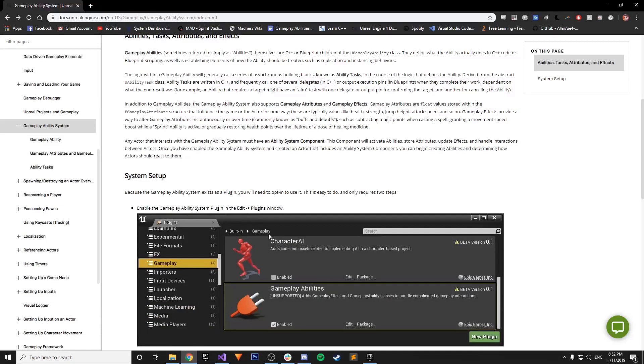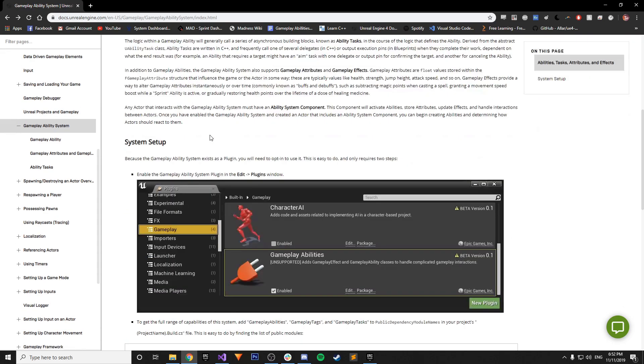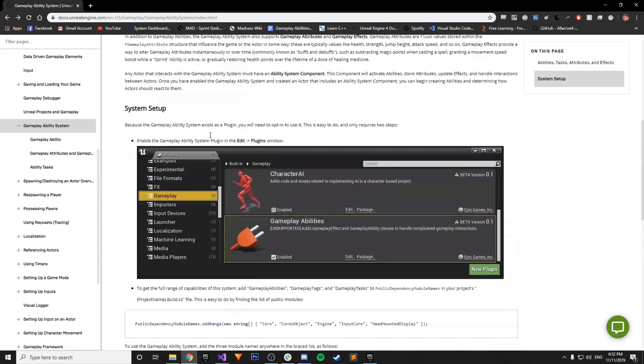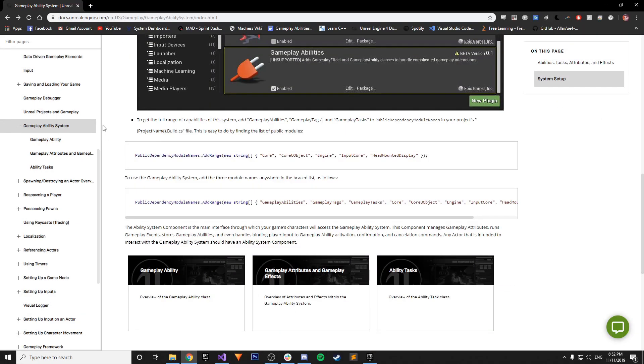And I'm going to open up here some Gameplay Abilities System documentation from Epic. I'm going to link this in the description. It basically tells us what we have to do to get the Gameplay Abilities System working. So it's really easy. So basically the information's here. We just got to find our build.cs file and include additional dependency module names here.